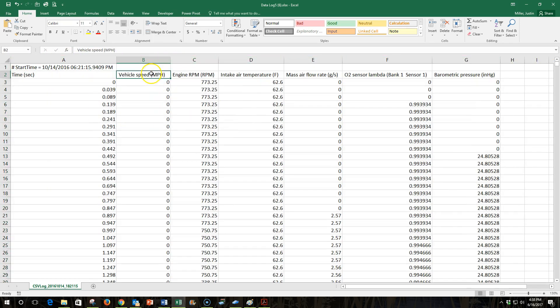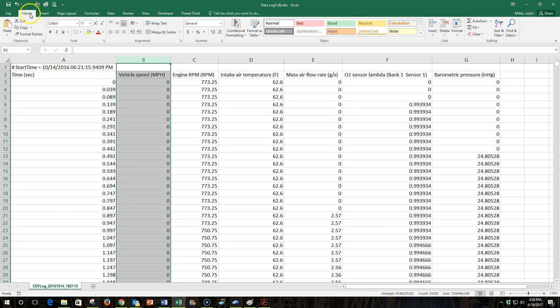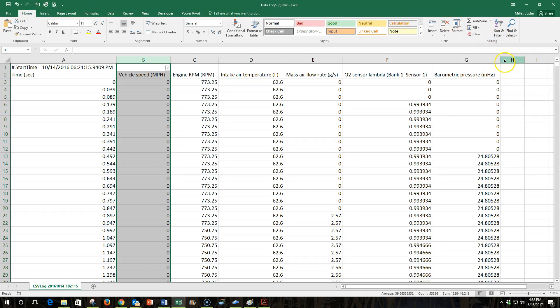We've got this column B, which is vehicle speed, and it starts out with lots of zeros. The vehicle wasn't moving, and I want to filter that out. So I'm going to highlight that column, and from the Home tab, come over here to Sort and Filter, and then turn on a filter.